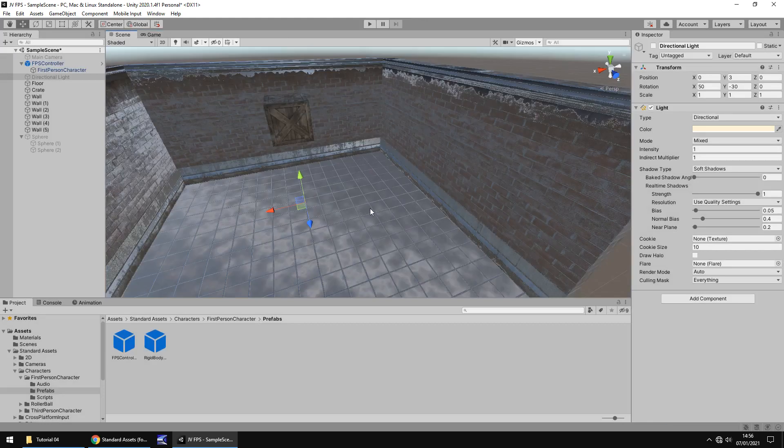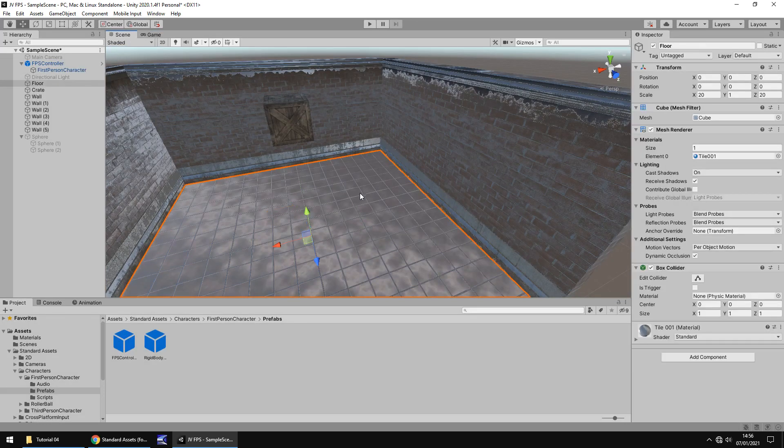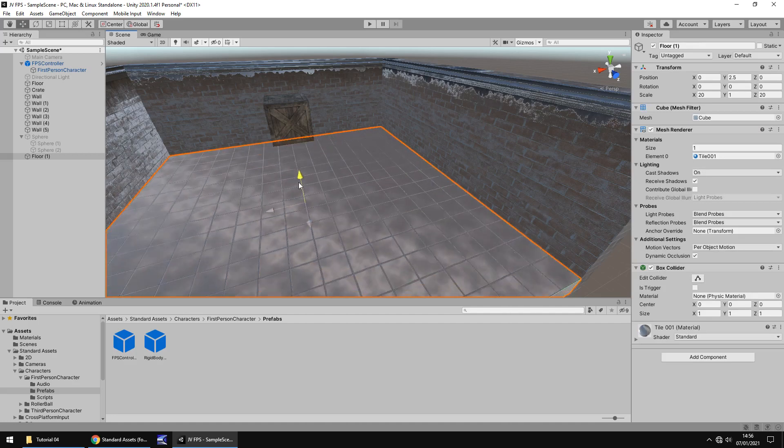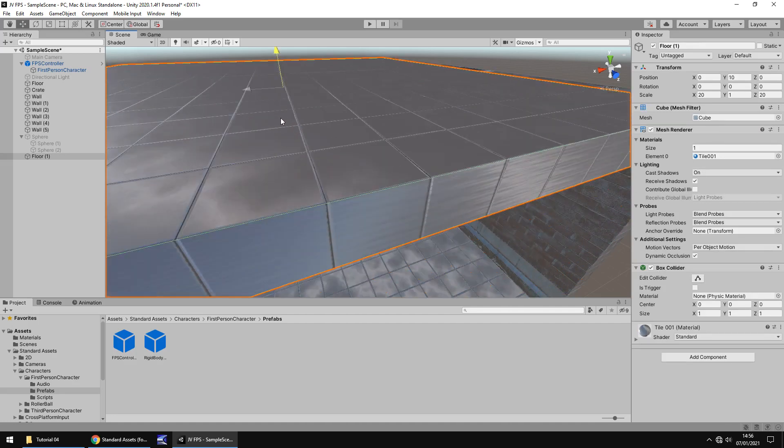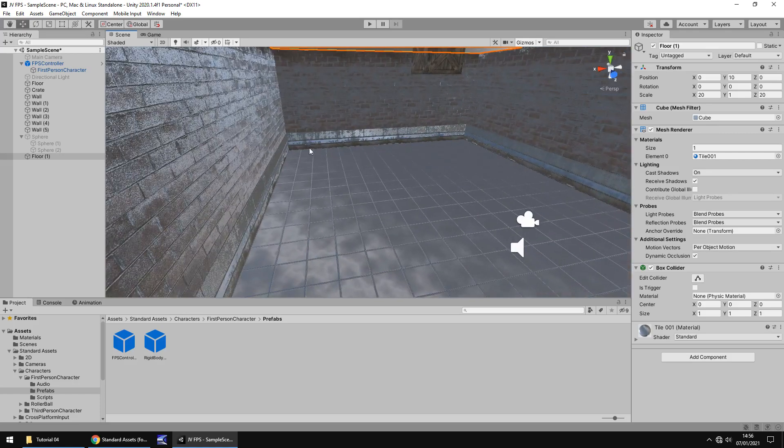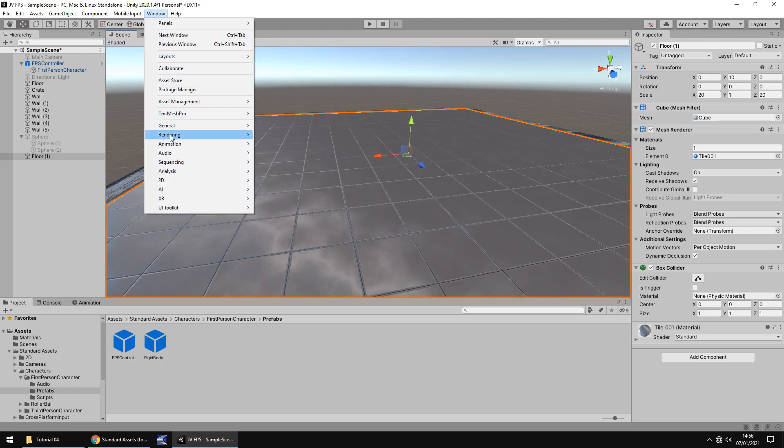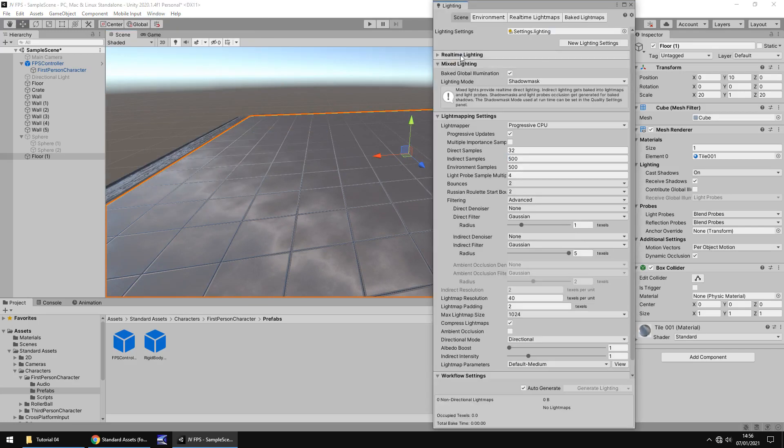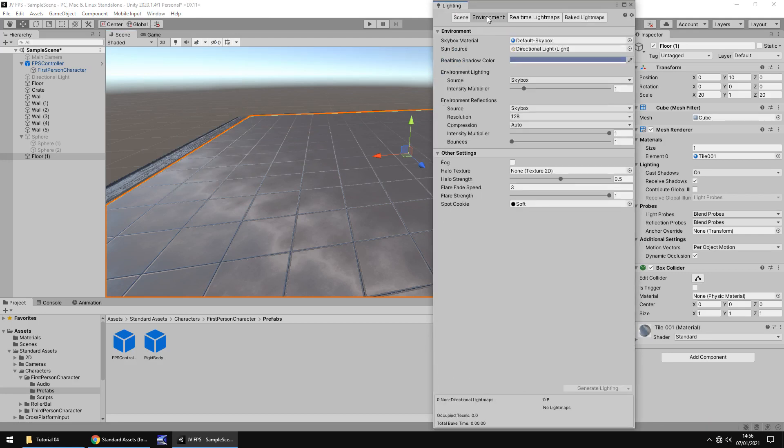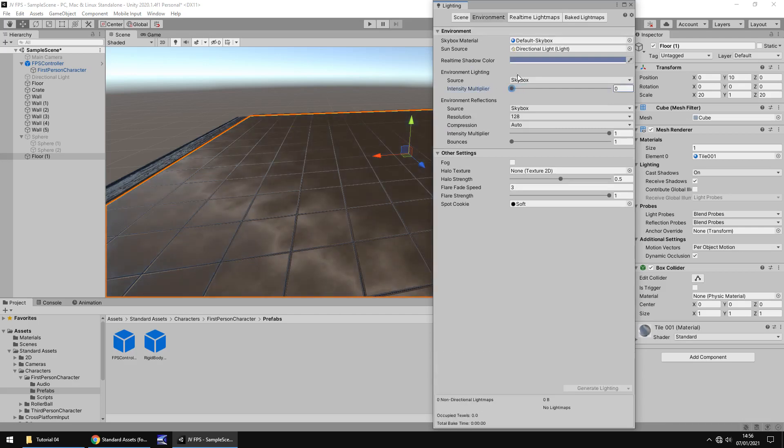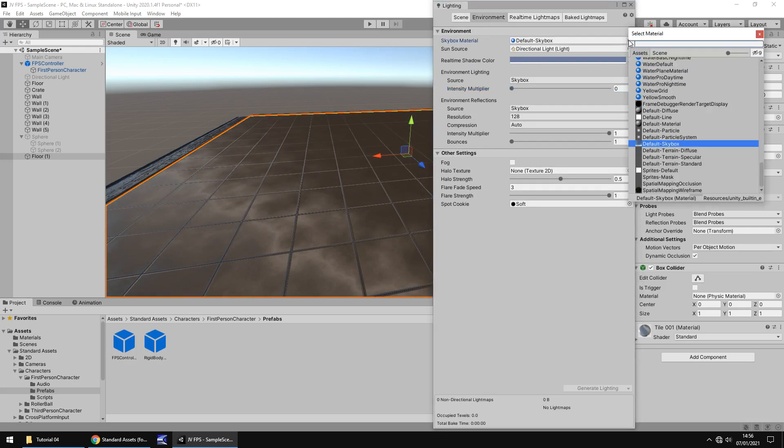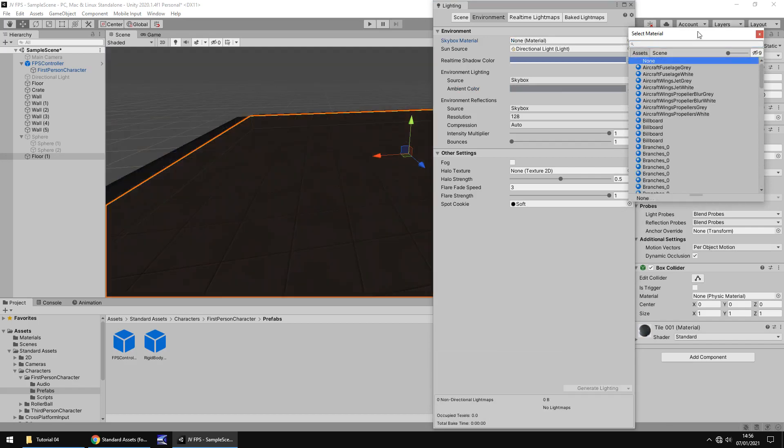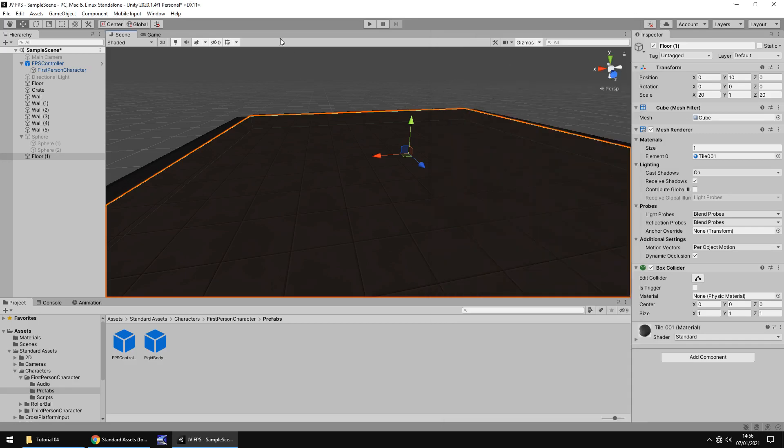So to illustrate this a little more, what I'm going to do is I'm going to duplicate this floor. Hold control, press D, and I'm going to bring it upwards to kind of create a fake roof you could imagine. So now what I'll do is I'm going to go to Window, I'm going to go to Rendering and Lighting. And I'm going to go to real time lighting here and tick real time global illumination. I'm going to go to environment and then I'm going to set the intensity multiplier to zero. Let's also remove the skybox. So let's set this up here and let's select none. And you can see everything goes instantly dark. And if we press play, it still looks okay in here.